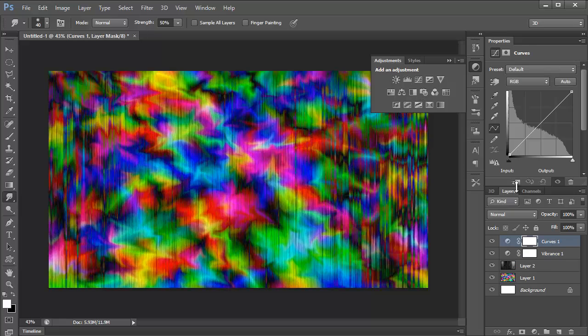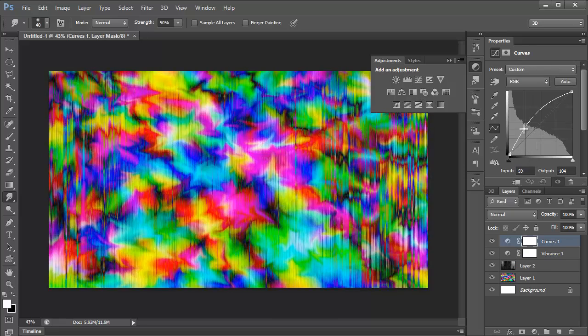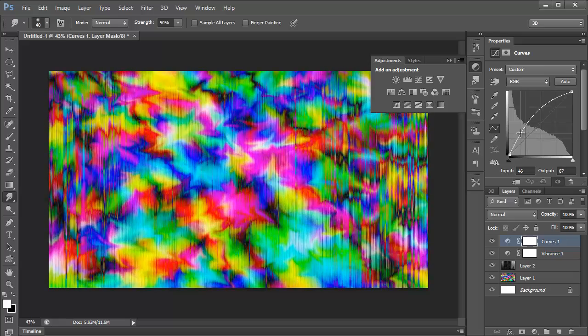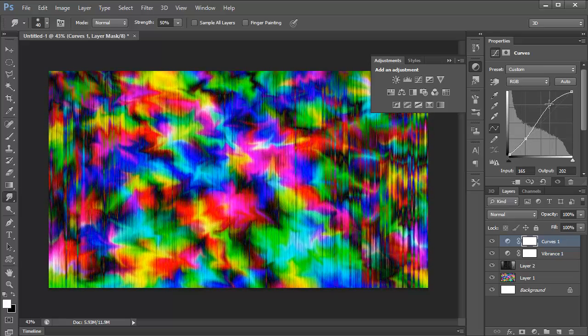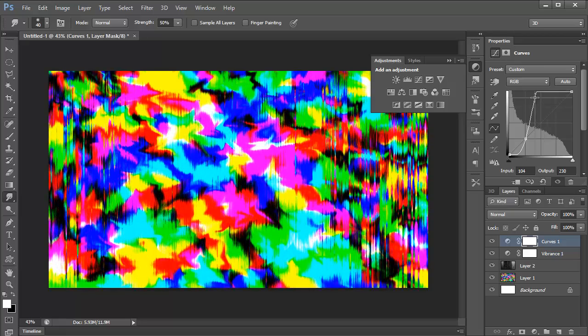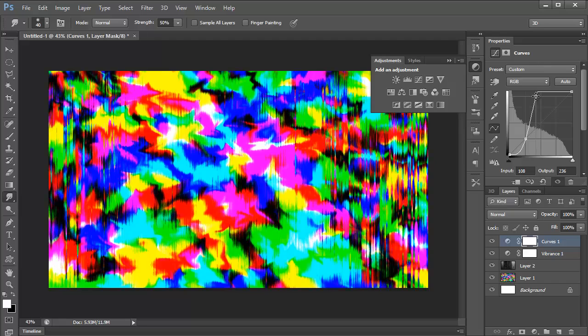You could load up curves, as well. Kind of get the effect how you like it. I like that, actually. It kind of makes it into solid colors, which is pretty nice.